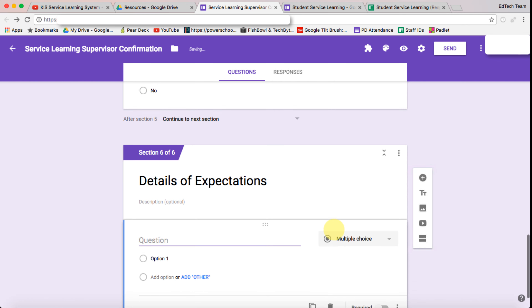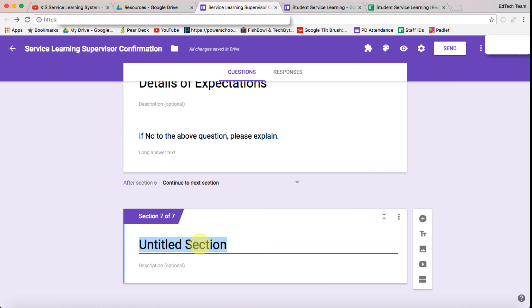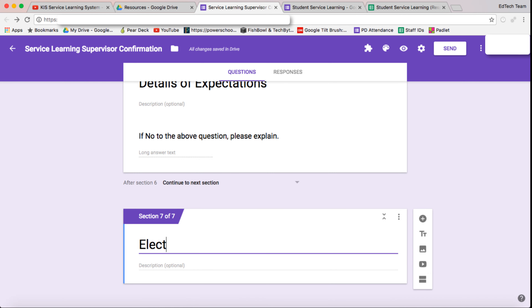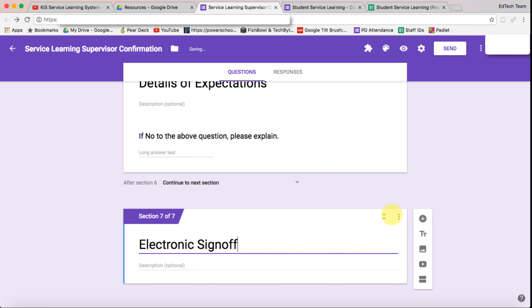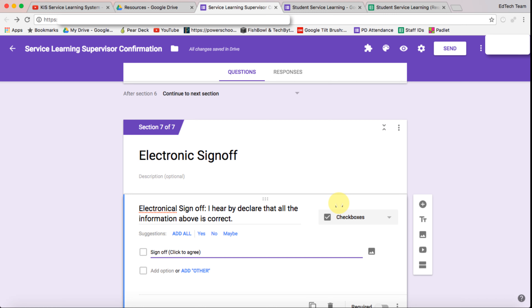Let's add a question — basically if they've answered no to the previous question they need to complete this. Let's also add one more section for the electronic sign-off. Add a question here: 'sign off — click to agree.'